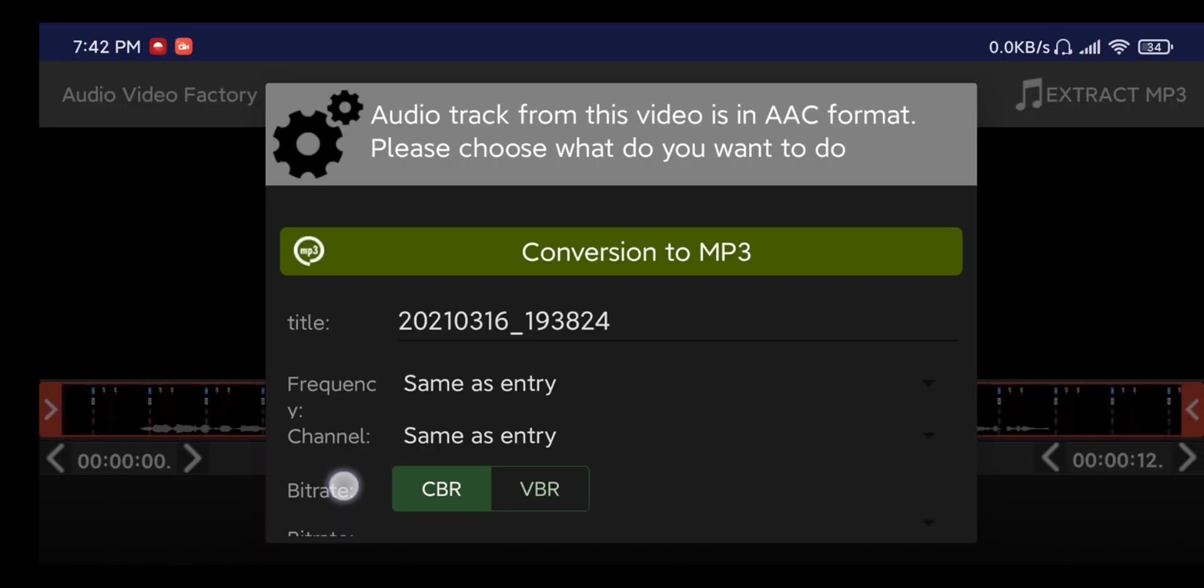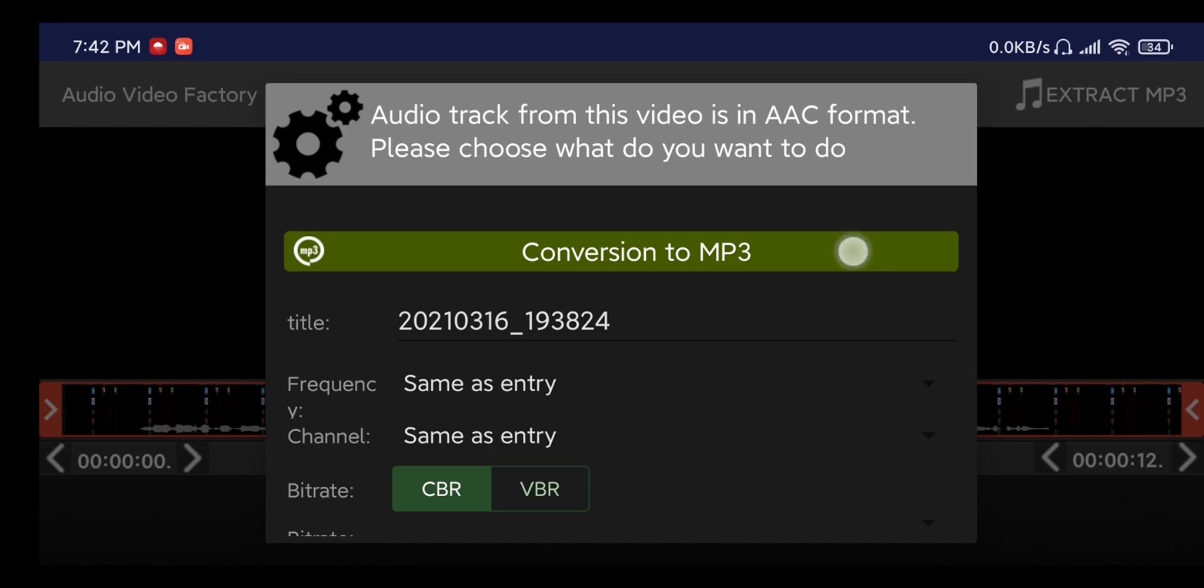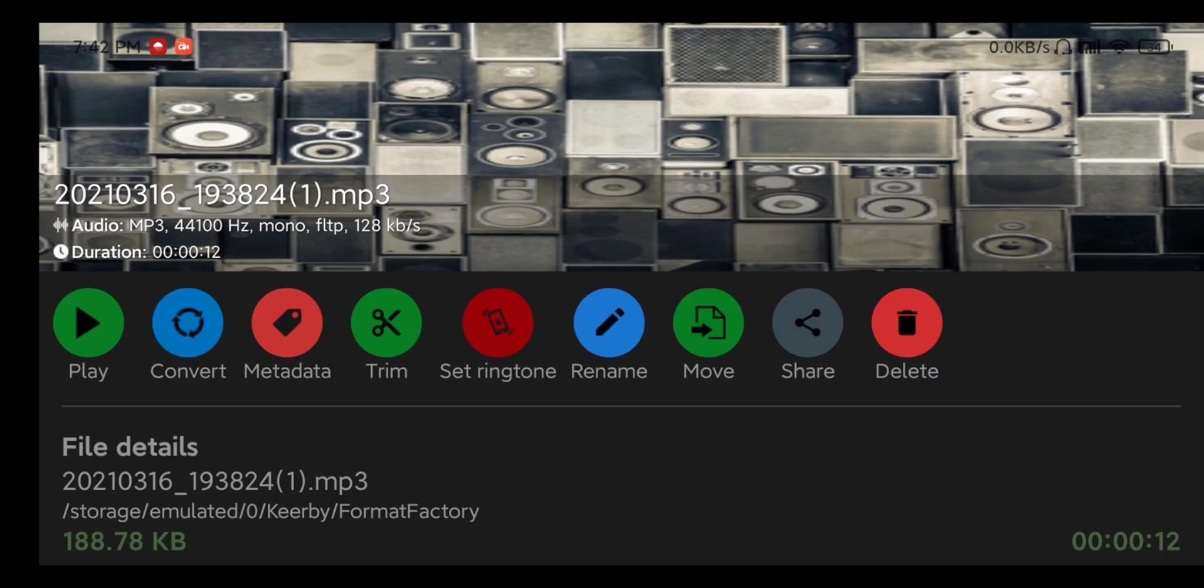There are some settings you can change here but generally I don't think that's going to be necessary so we'll just go ahead and hit conversion to mp3 leaving the title as the default. For a short video like this it goes pretty quick.